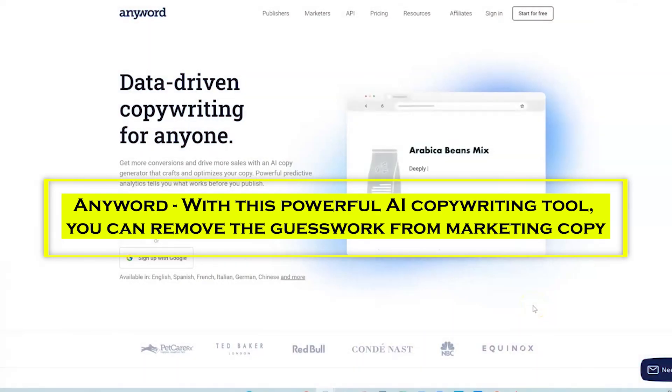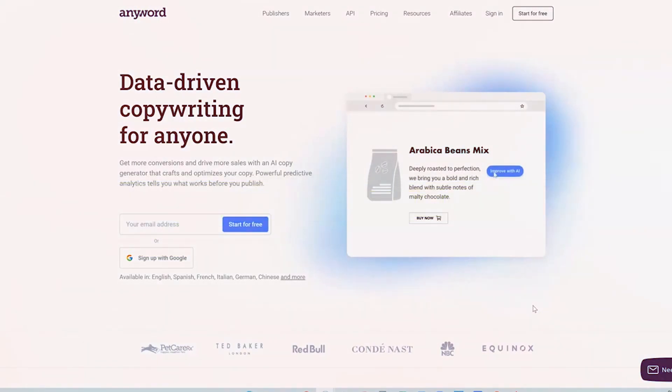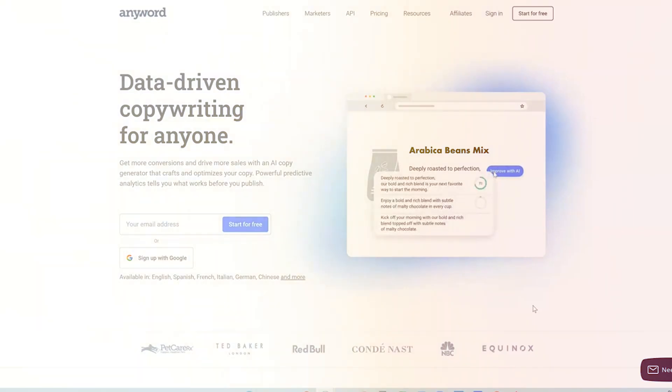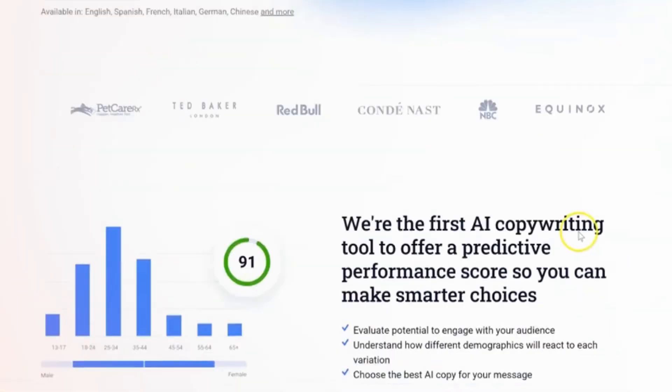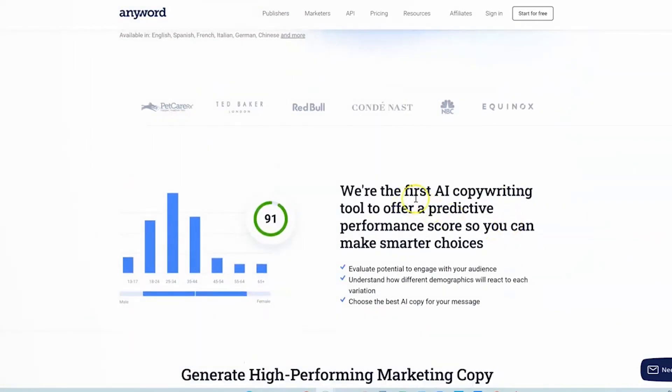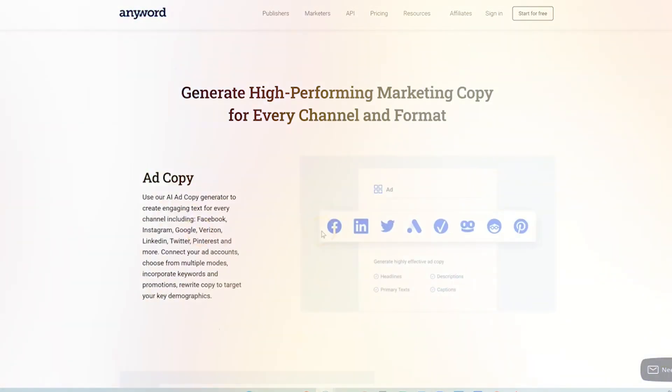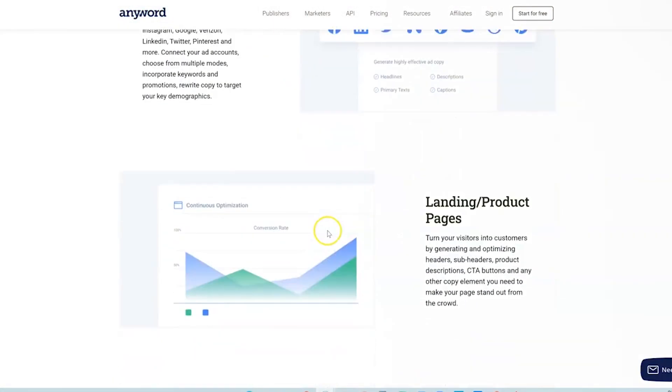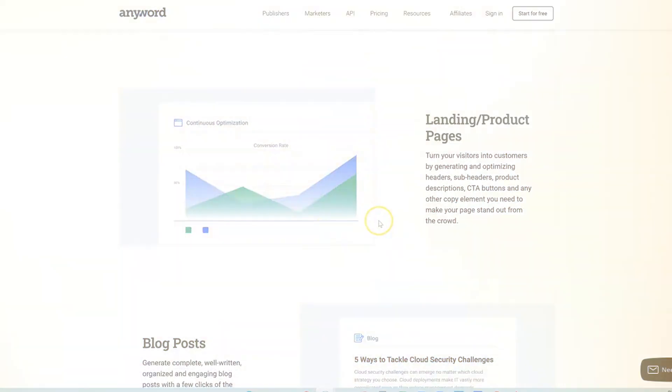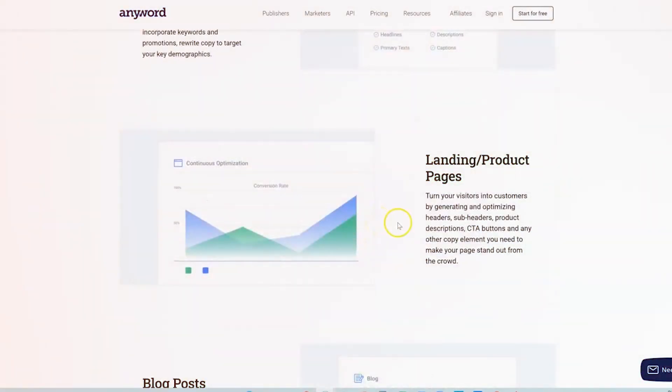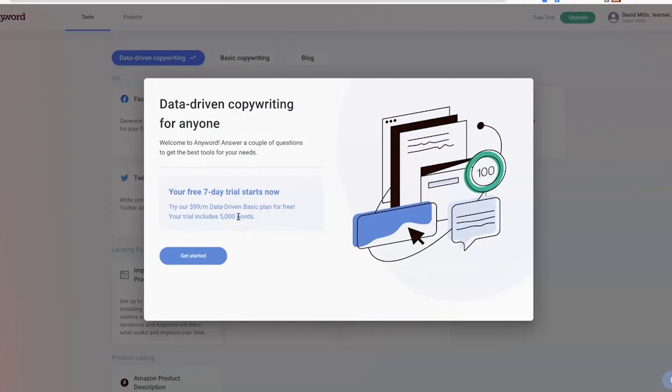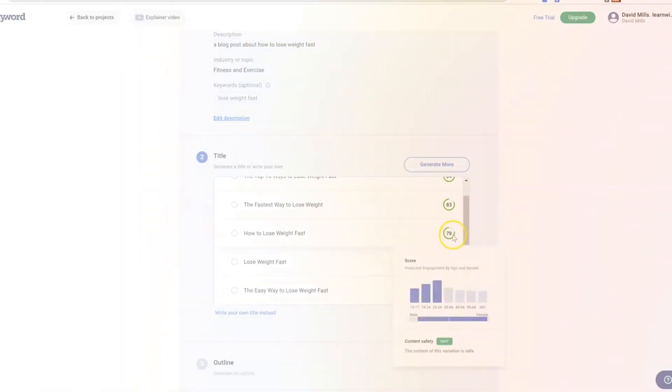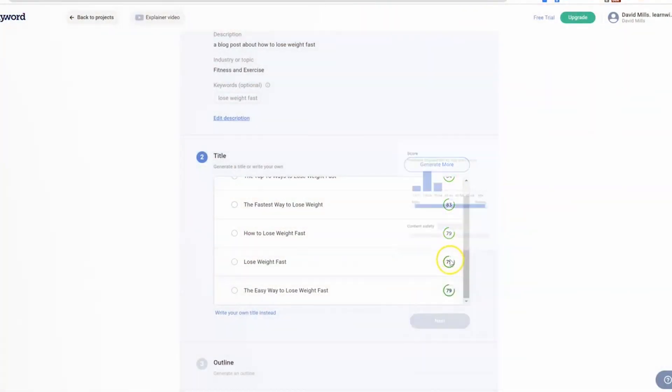At number 10, we have Anyword. With this powerful AI copywriting tool, you can remove the guesswork from marketing copy. Anyword provides a range of marketing tools that can create content using predictive analytics. It gives multiple text variations and insight into how different demographics will respond to each choice. It also includes various text themes for blog entries, email copy, product descriptions, social media, and more.